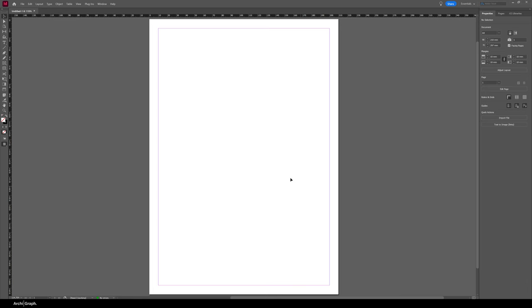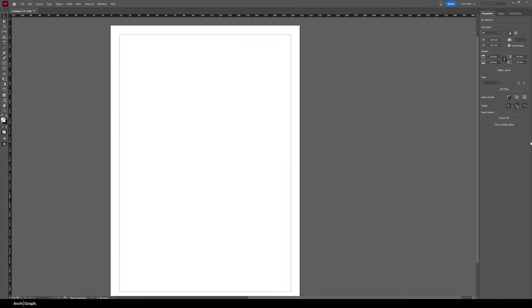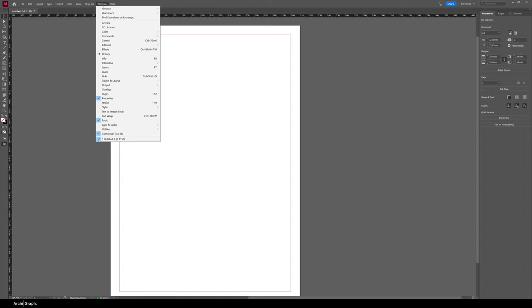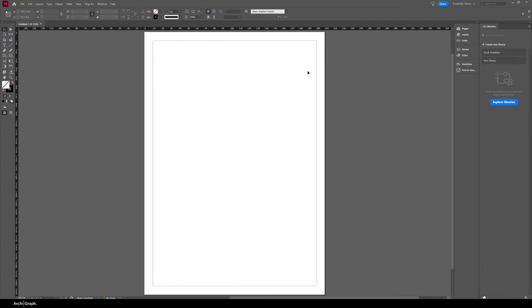Click Create and your new document will be made. Now we've got our new document with one blank page. What I like to do now is customize my workspace — open up some new windows, add some toolbars and menus for greater functionality. Go to the Window tab at the top, go to Workspace, and click Essentials Classic. You'll see a few more tabs and toolbar items open up.